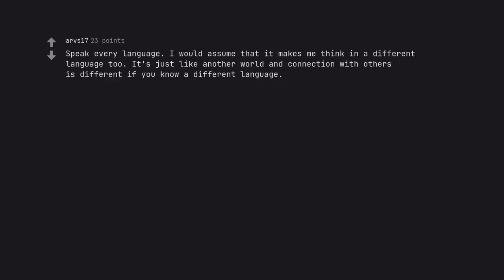Speak every language. I would assume that it makes me think in a different language too. It's just like another world and connection with others is different if you know a different language.